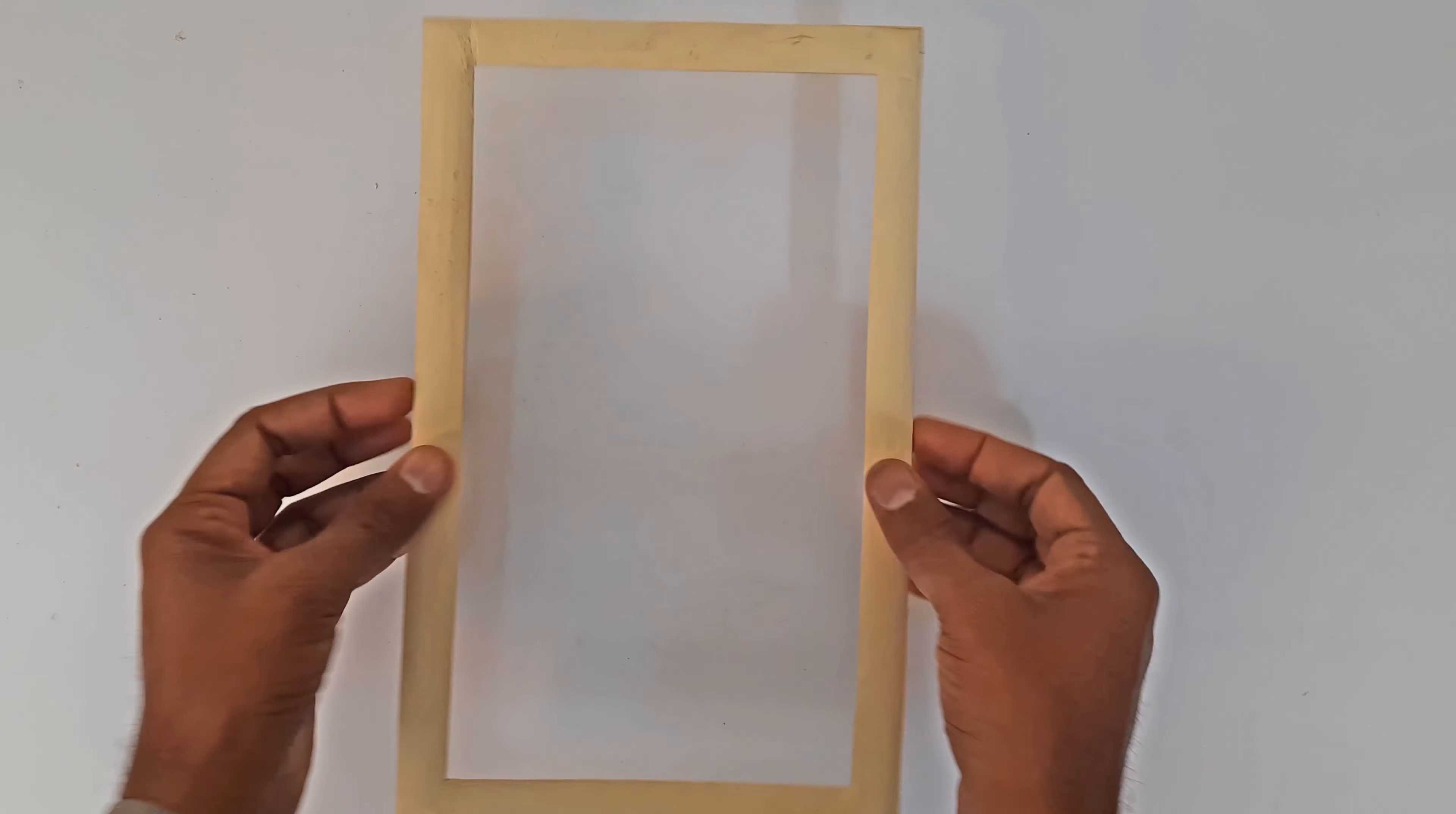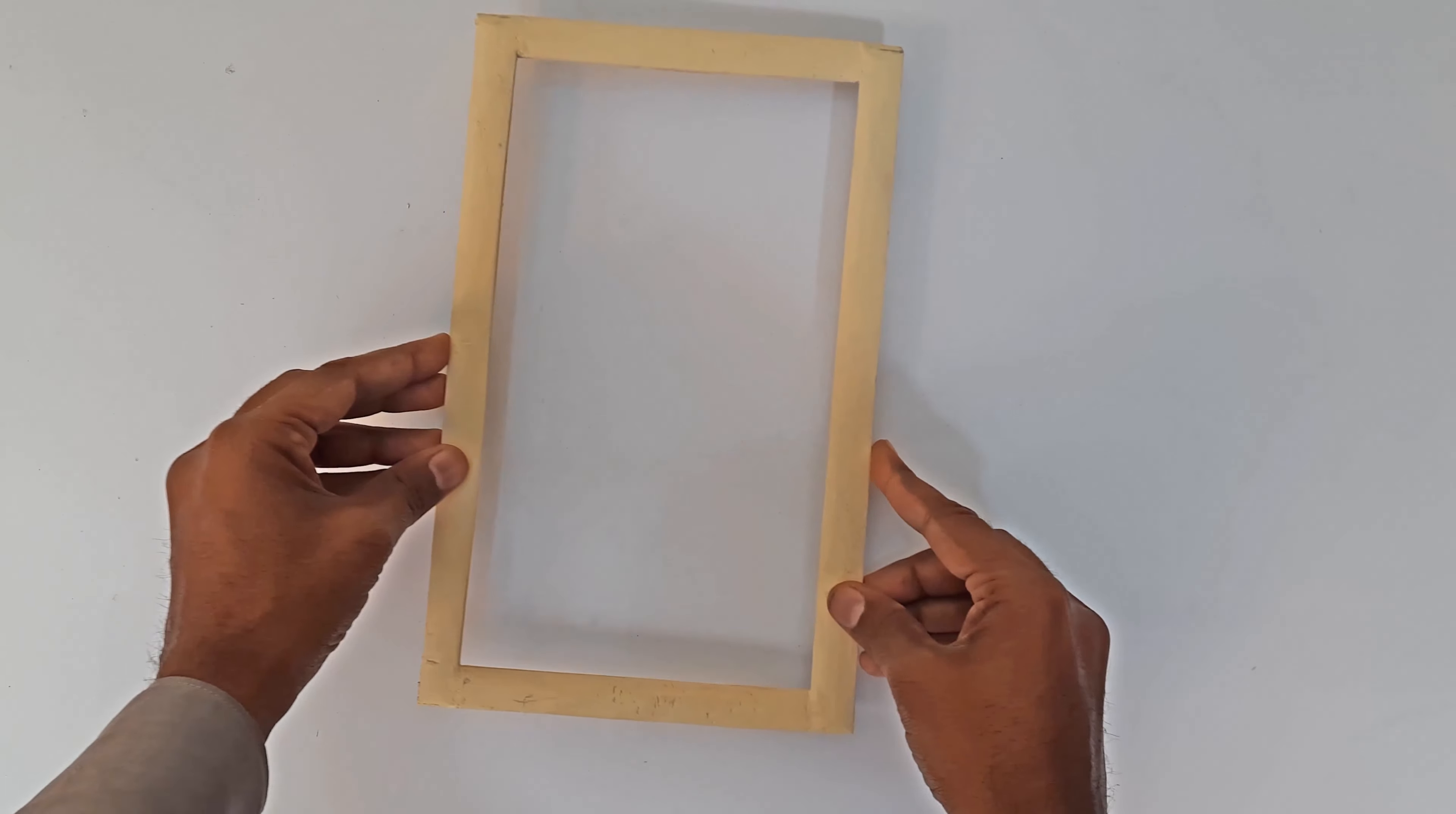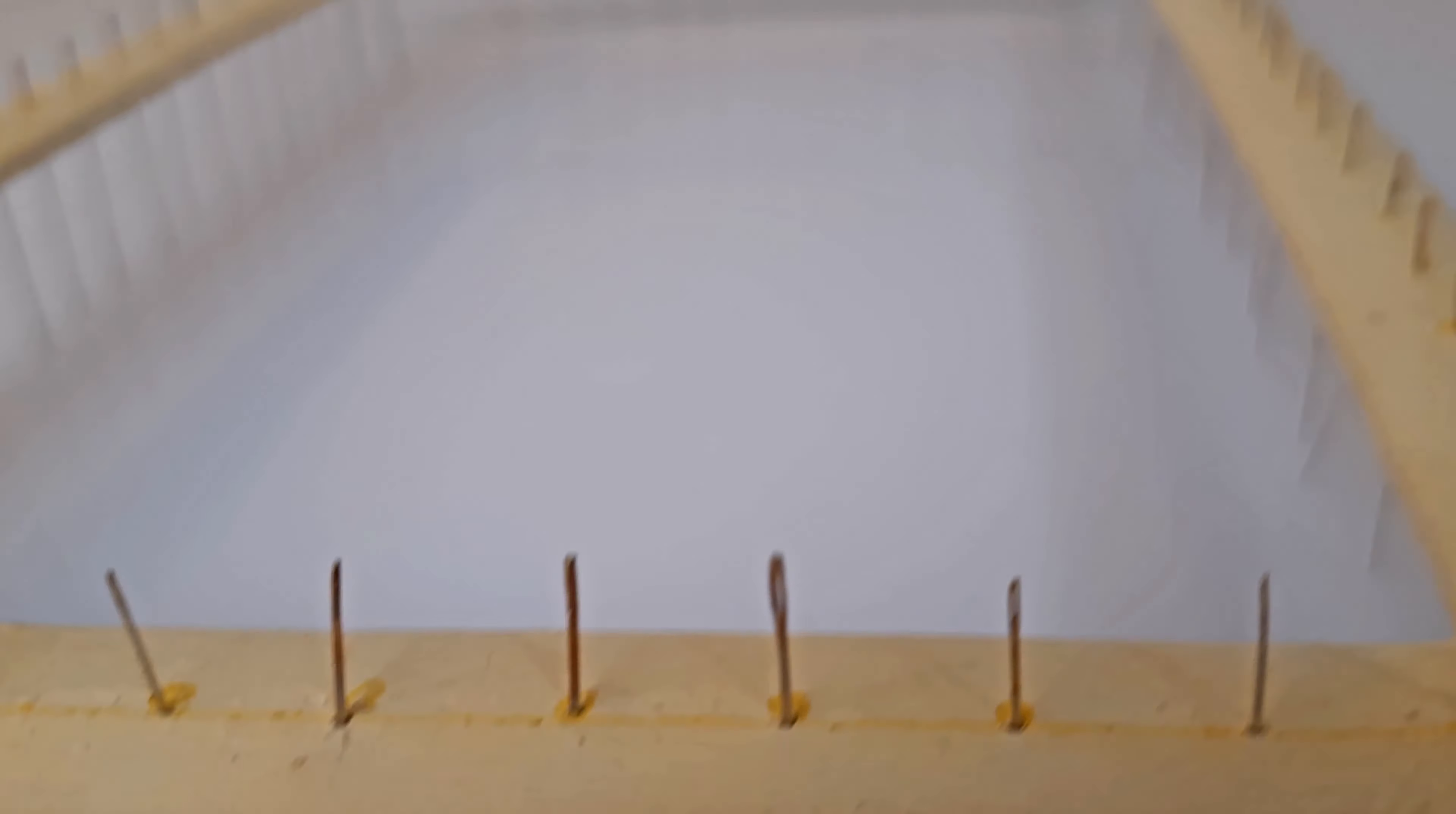First we make a wooden frame which is just like a mobile phone screen. In the second step we place needles at exactly the same distance around this frame. As you can see, the needles are exactly the same distance and are all over the frame.